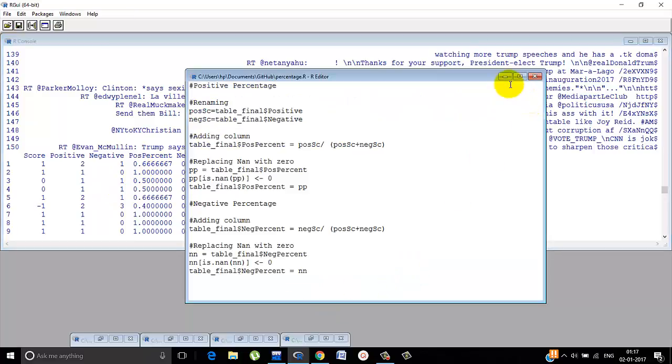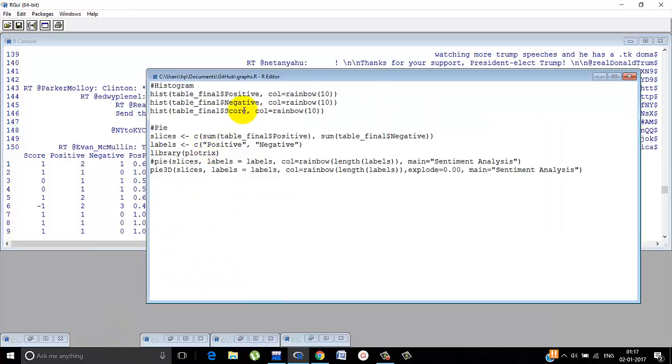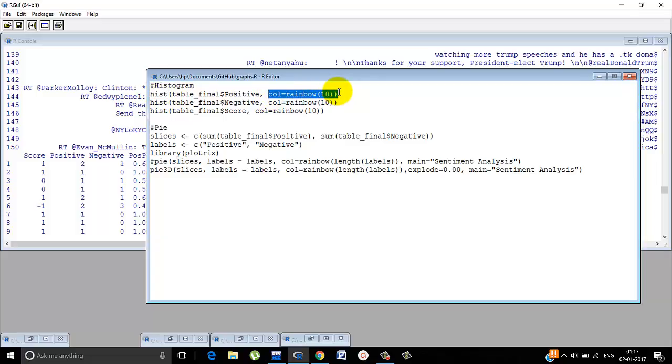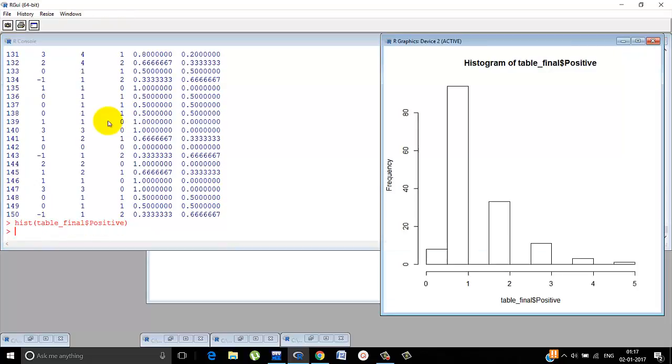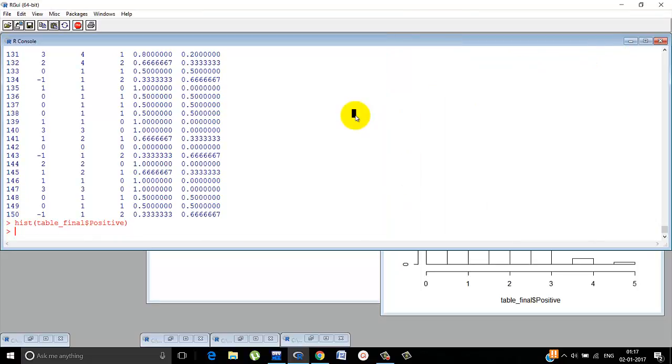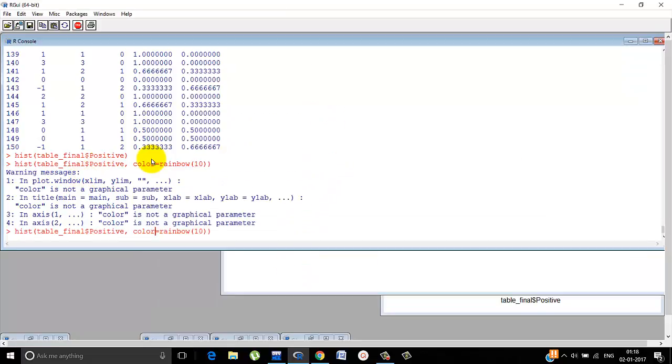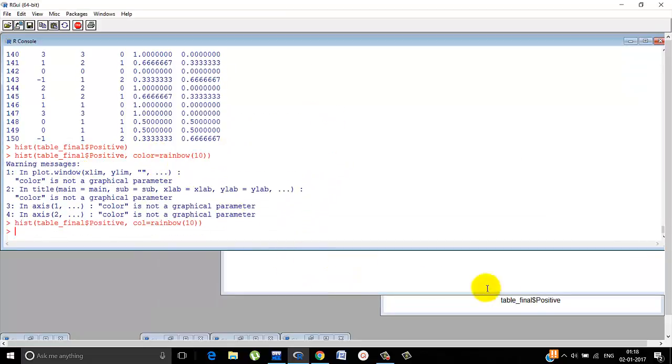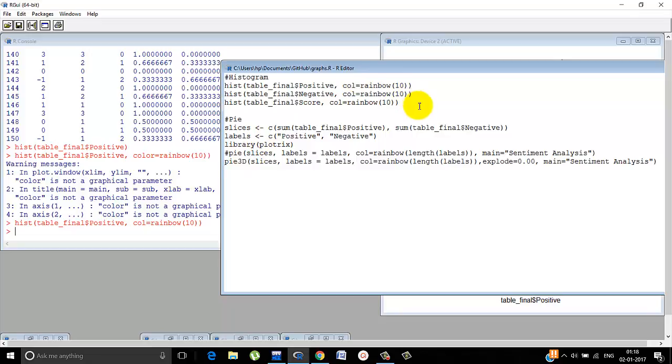Now we can use this in graphs. The three scores can be used in a histogram. And then it's very simple. Just use the directly the histogram function. I have used color equals to rainbow. You don't necessarily need to do that, but it just makes it look very nice. If you do just hist of table underscore final dollar positive, then it looks somewhat like this. But if you do color equals to rainbow, let's assume 10 colors, then it looks like this. So it's just color. It looks more nice.